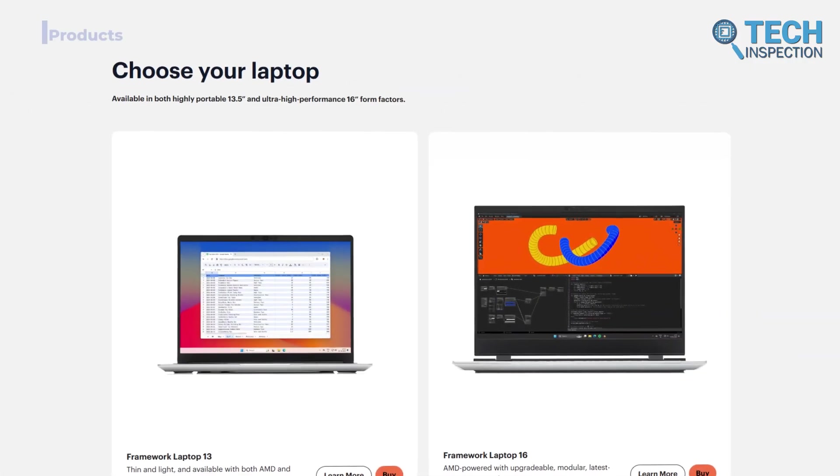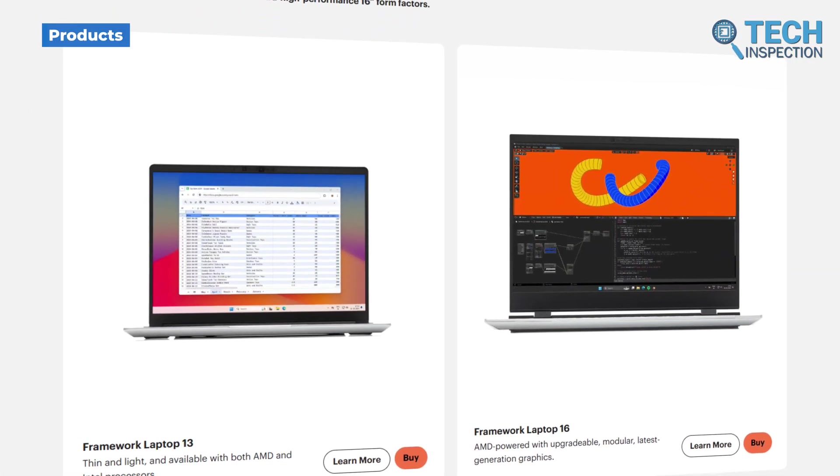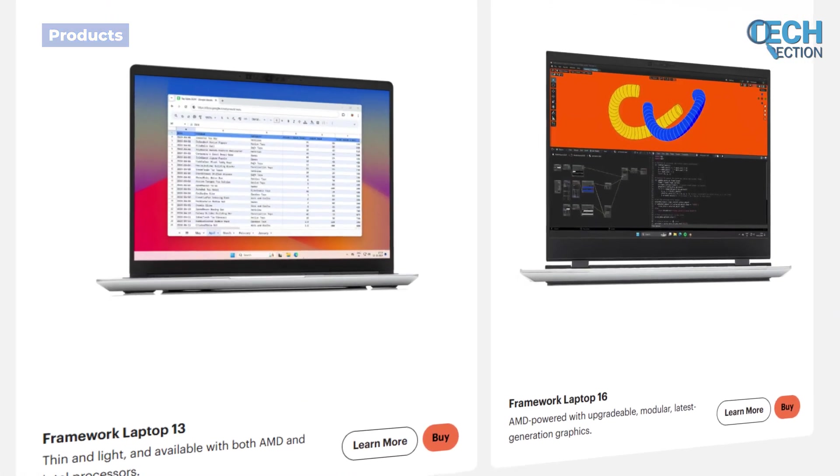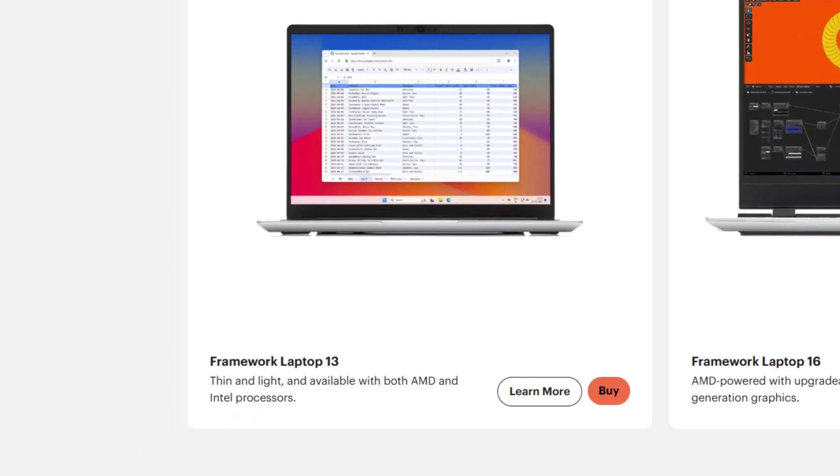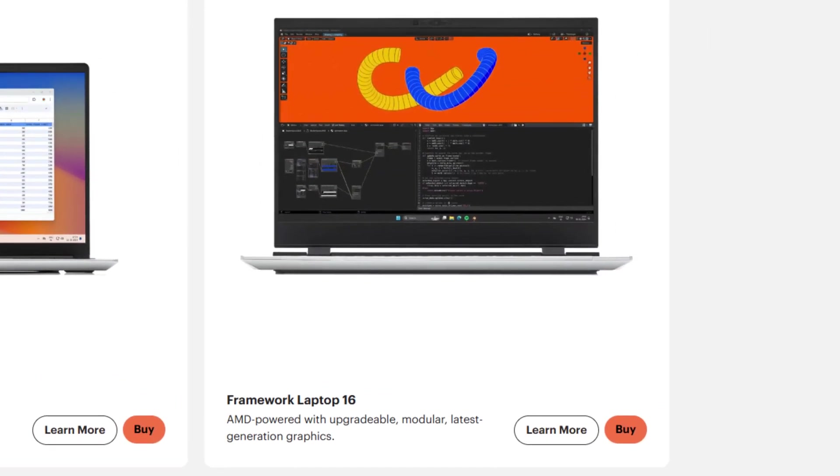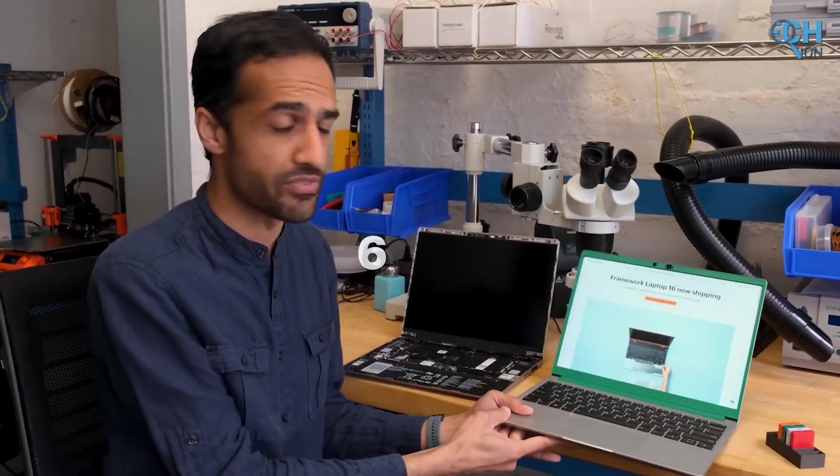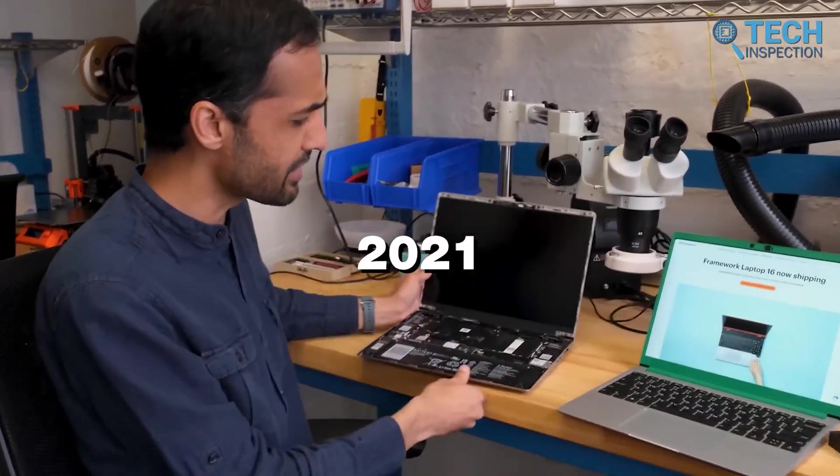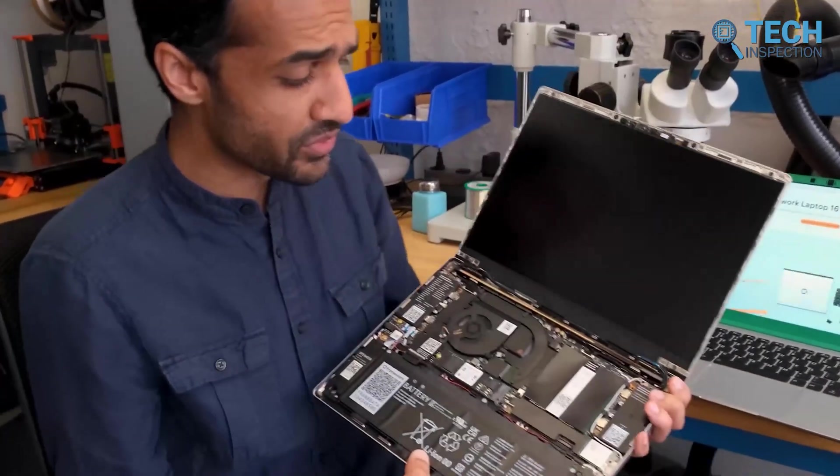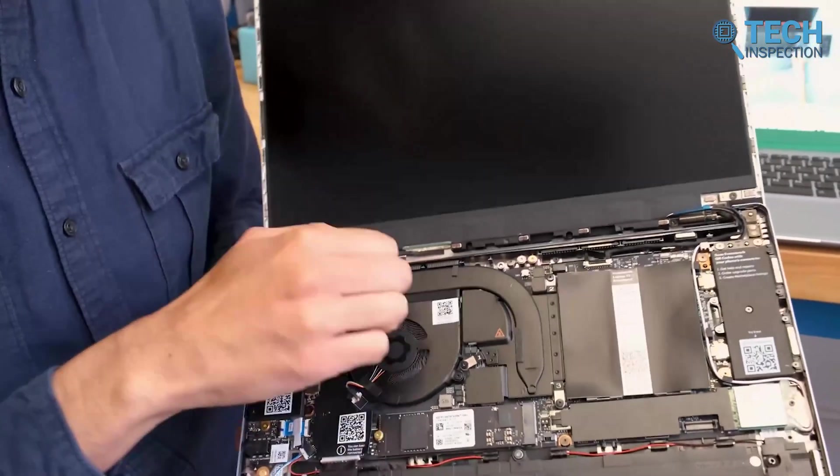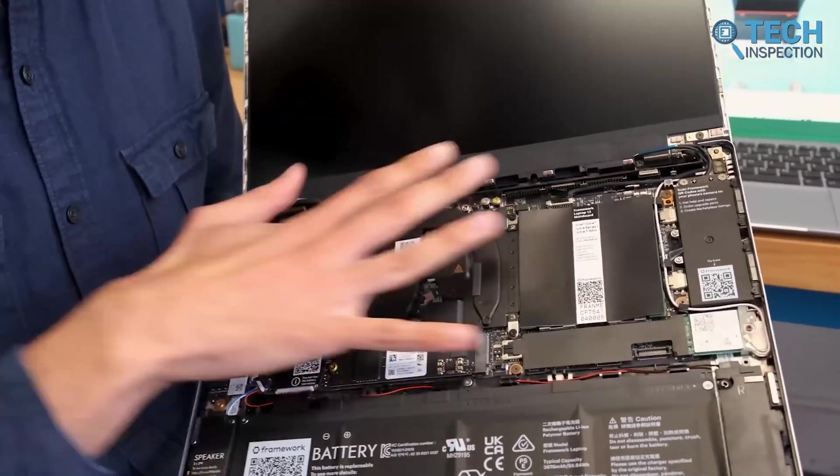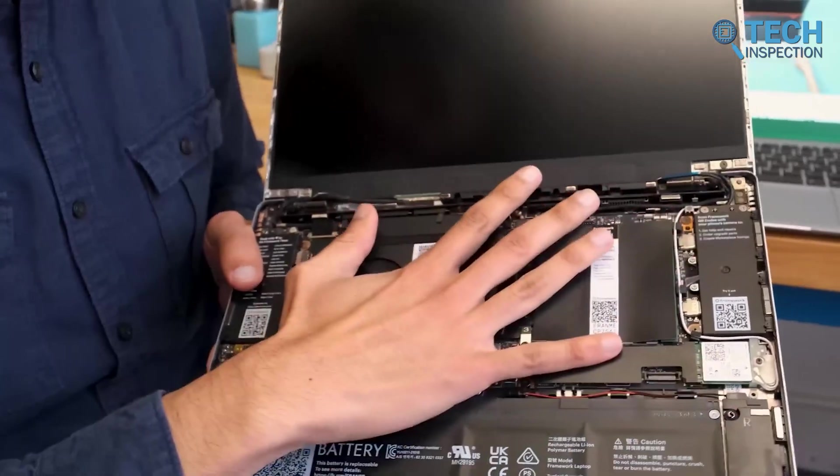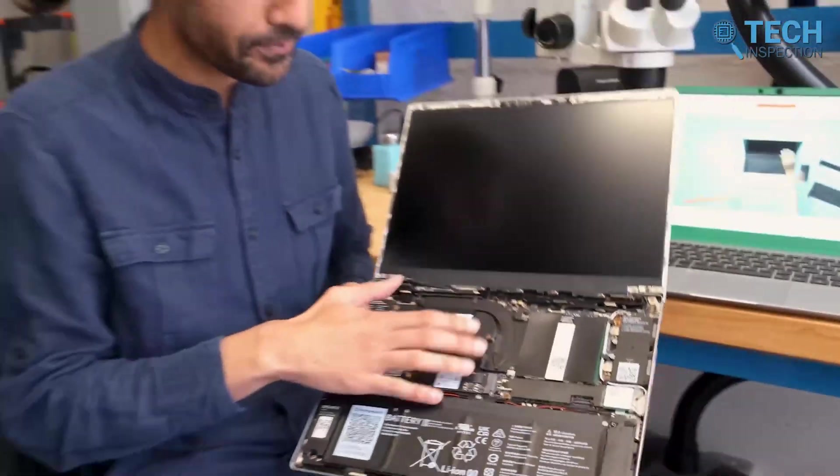Well, the most surprising thing about Framework is the company currently offers only two laptop models, the Framework Laptop 13 and Framework Laptop 16. The Laptop 13 was first launched in July 2021 and has since seen multiple updates to stay ahead of the curve. Its modular design allows users to upgrade and customize components, so it became a favorite for those who value longevity in their devices.